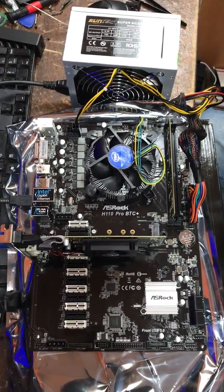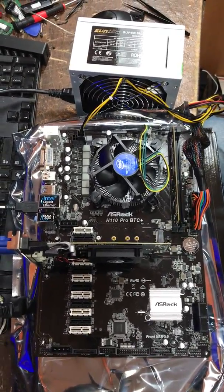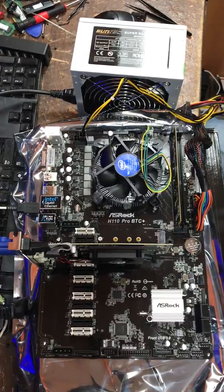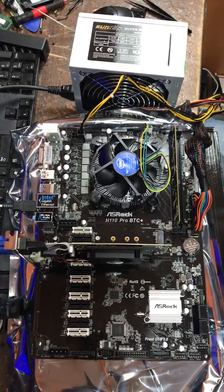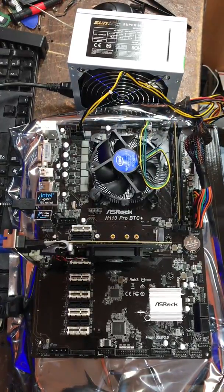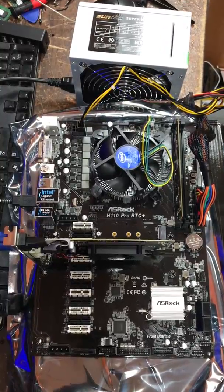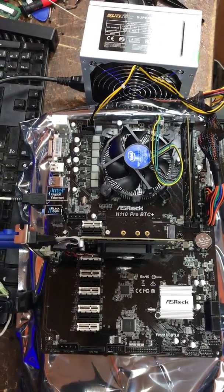Today we are going to do some troubleshooting for the H110 Pro BTC Plus motherboard. If you don't get display on the motherboard,